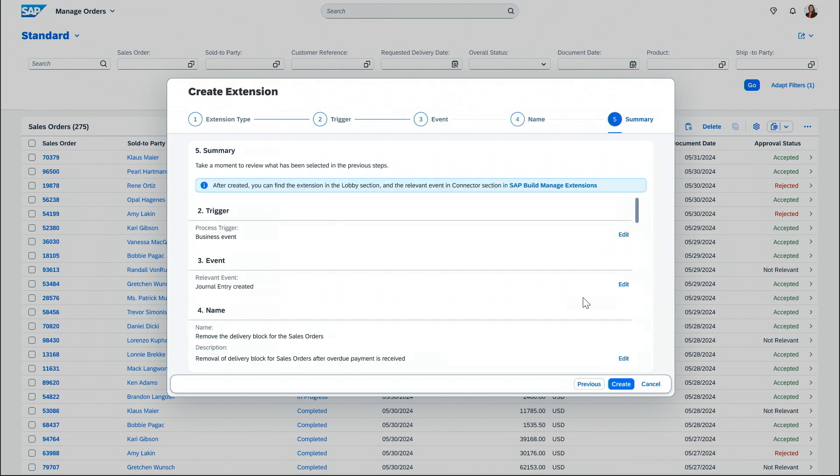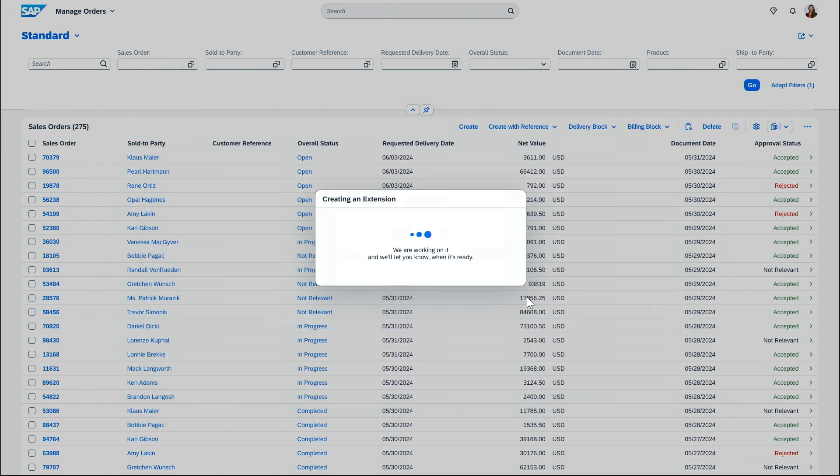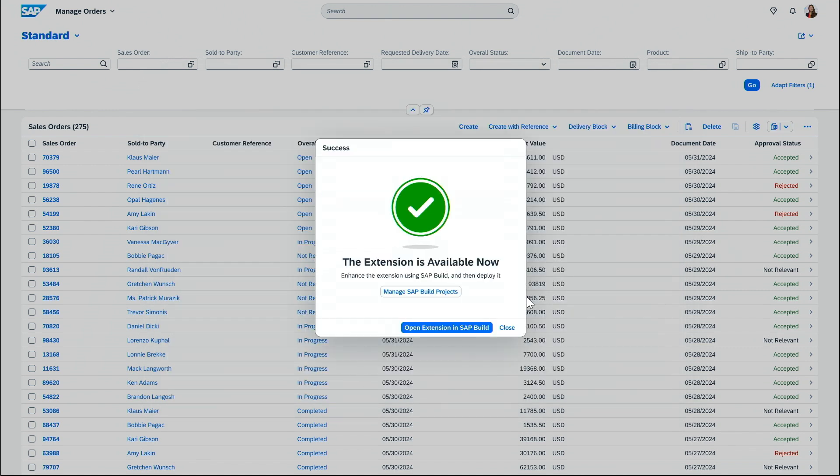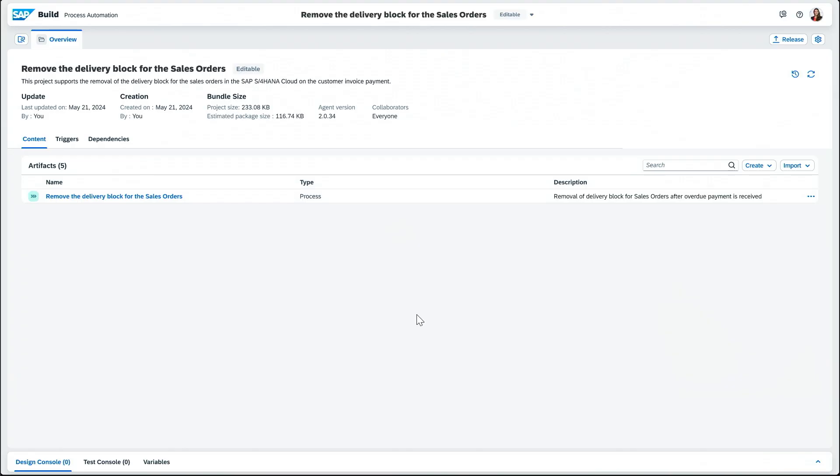And then after a quick review, I can create the extension project. And from this step, I can launch SAP Build Process Automation.